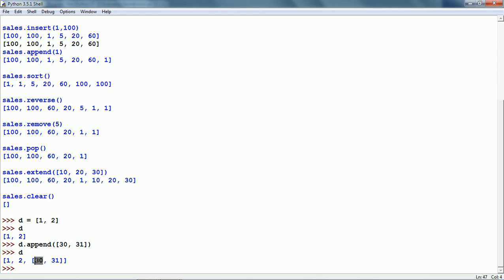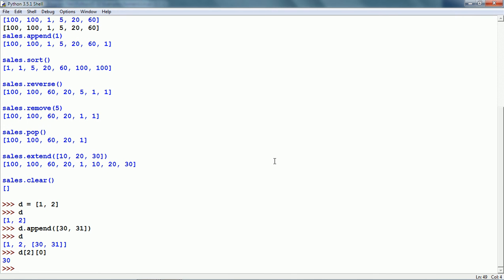Now let us say we want to find the item 30. We have to use indexing. Because item 30 is within a member list, we have to specify two indexes. D[2] is for the item within the list, and within the member list, index 0 — so this gives us 30. The first index is the item within our list D and the second index is within the member list; 30 has index 0 and 31 has index 1. Similarly, if we write D[2][1], this will give us 31.